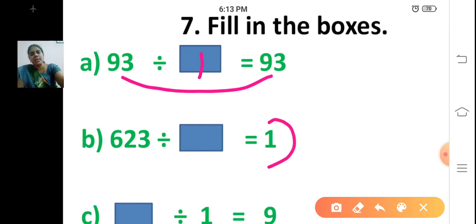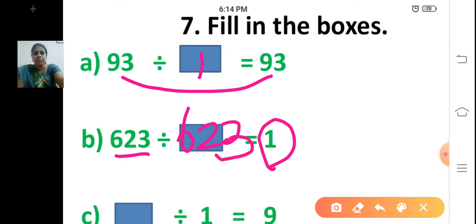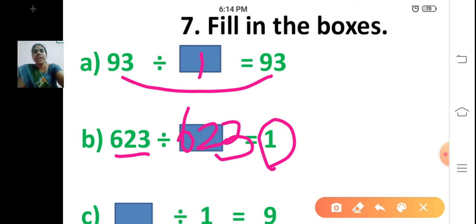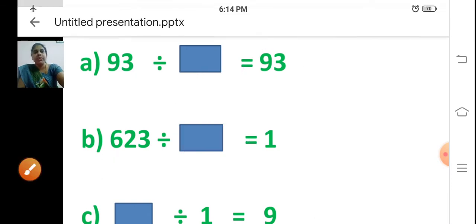When will you get the answer as 1? If you divide any number by itself — the same number. So 623 divided by 623, the answer is 1. Sum B: 623 divided by dash is equal to 1. When you will get number 1 as the answer? If we divide any number by itself. So 623 divided by 623 equals 1.